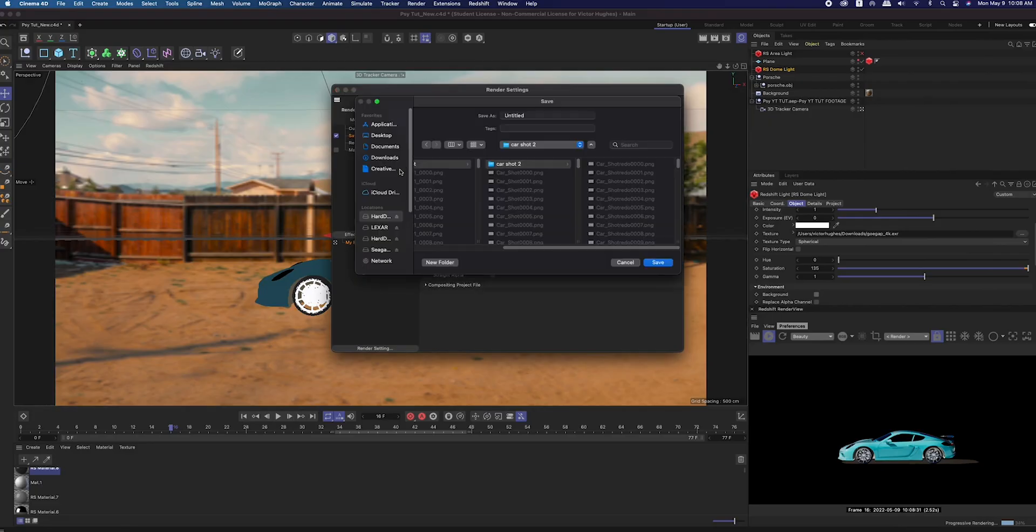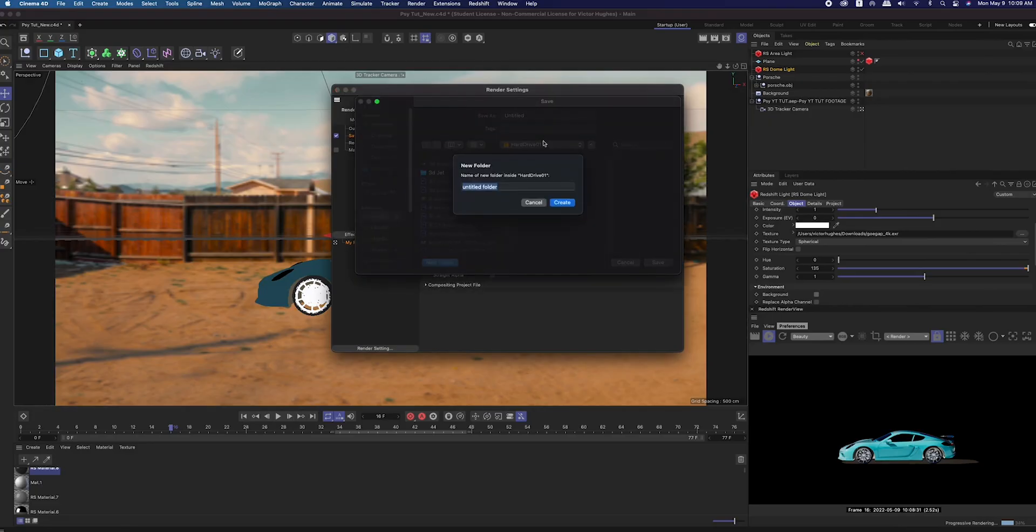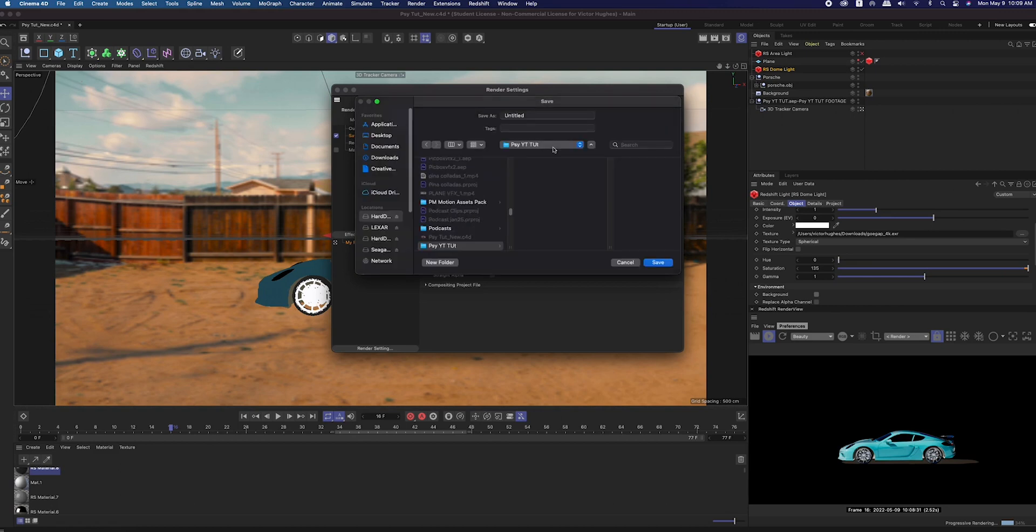Before you render, choose a new folder and give your render a new name, and make sure that it's set to render all frames.